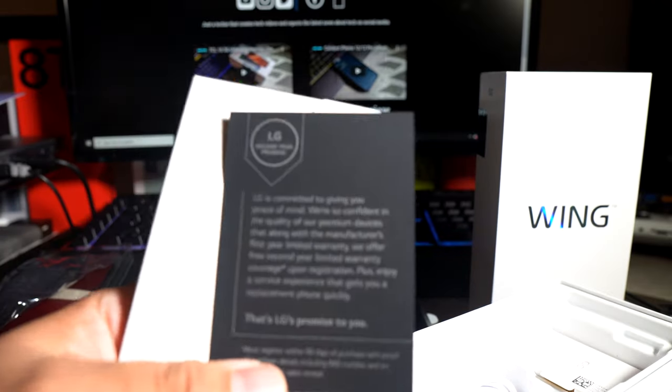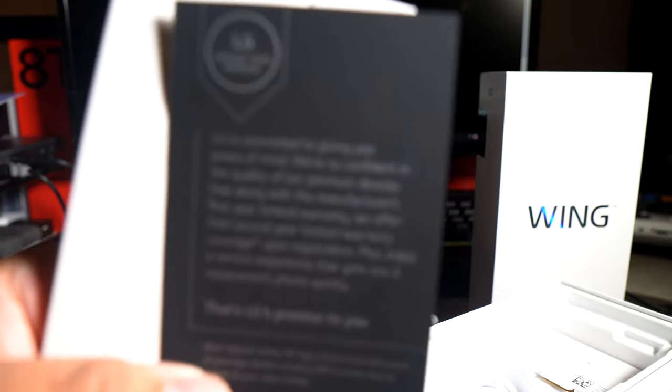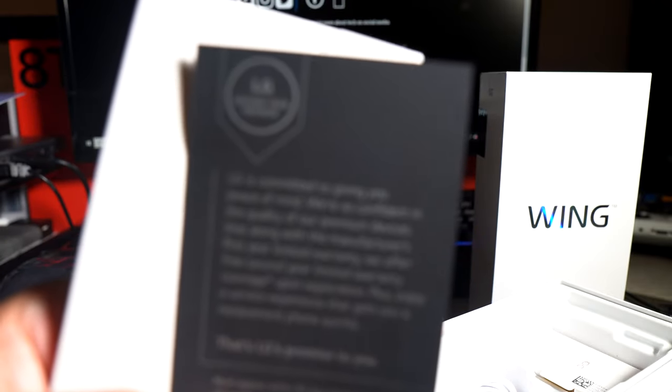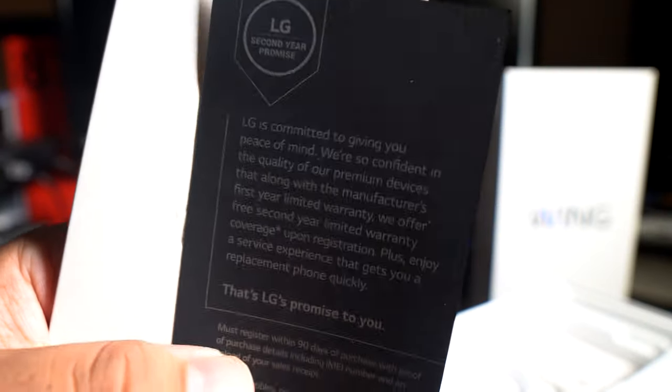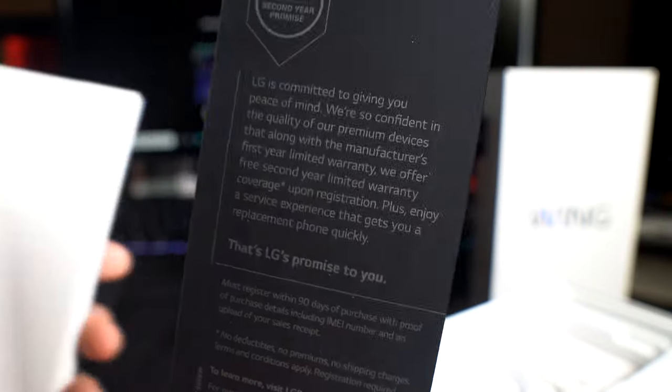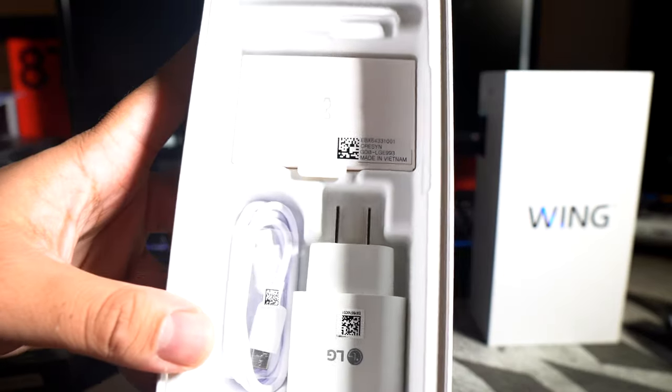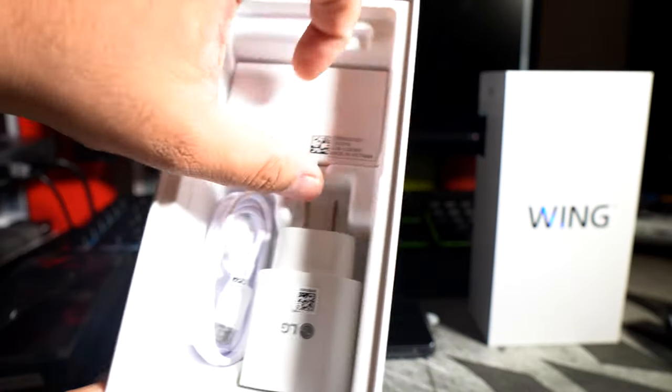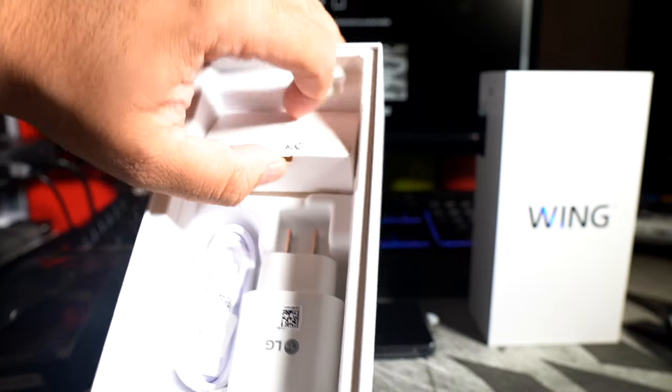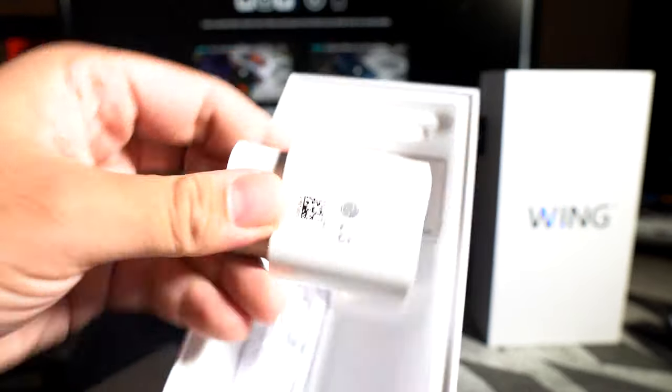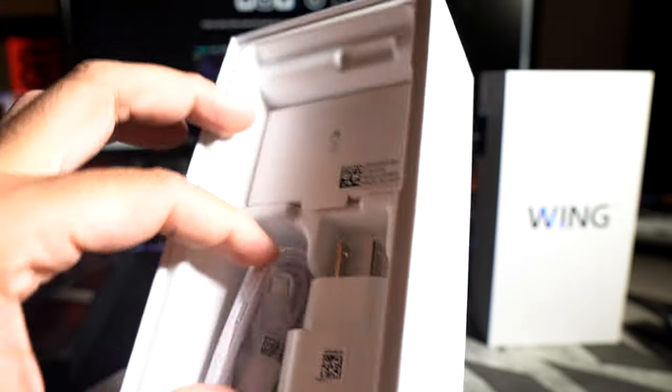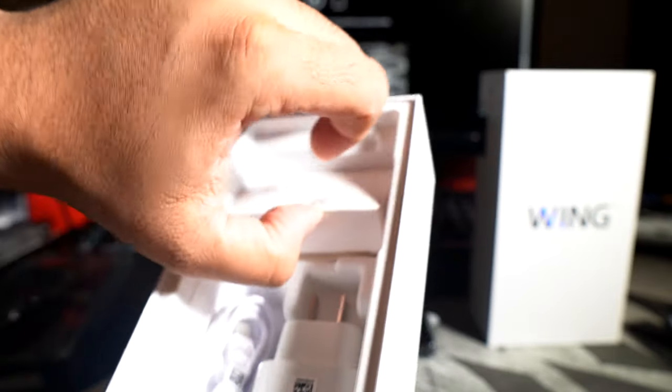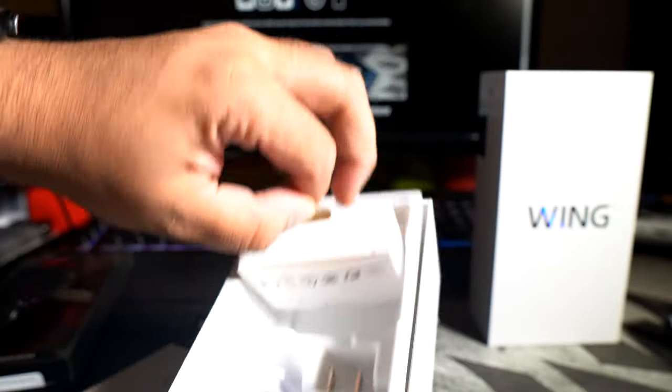Alright so we have our LG second year promise. So if you guys want to pause that and read it for yourself. SIM ejection tool, and we have our regular stuff here. We have a charger, a fast charging brick. This is a really big brick by the way. Type C to Type C. Let's see what you got in here. Are these headphones? Nope.